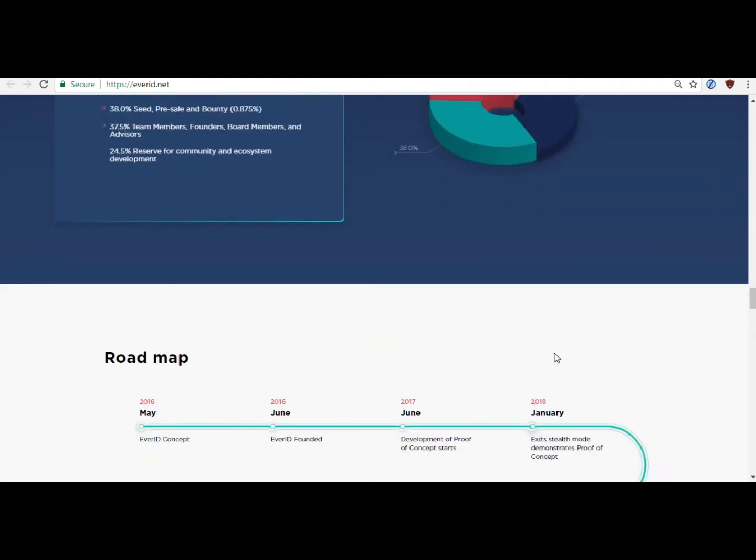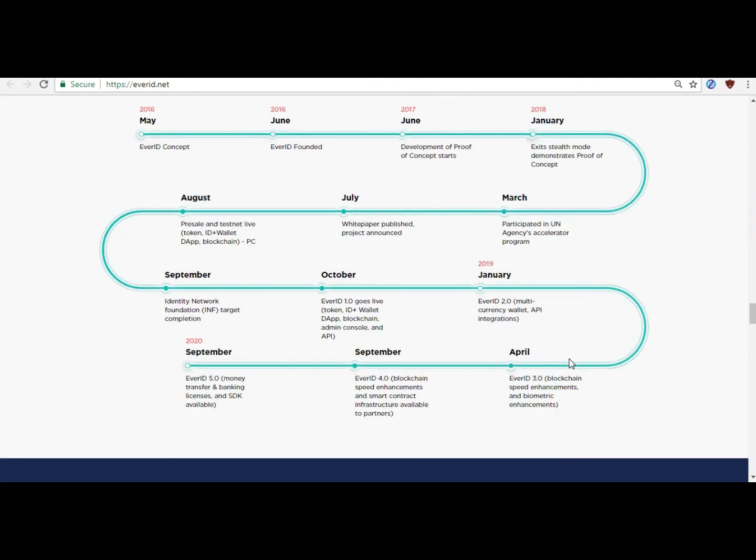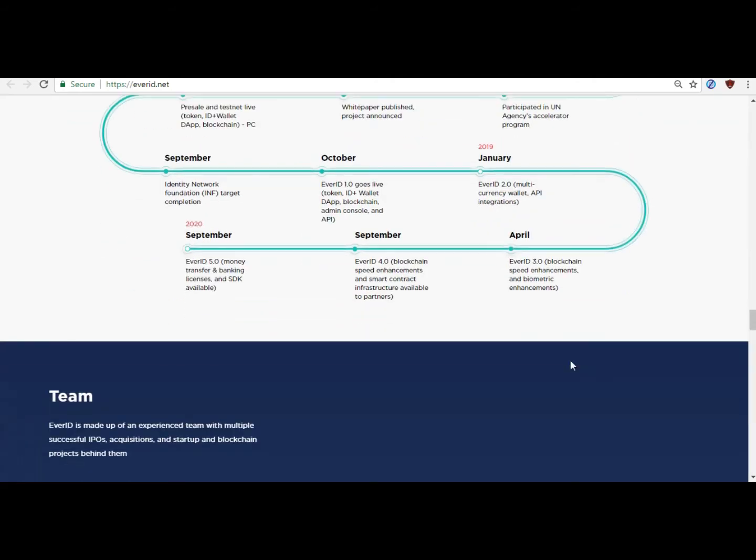EverID can record, update, store, and transmit value.